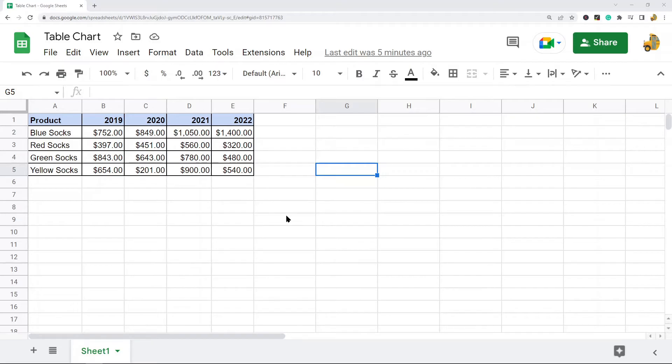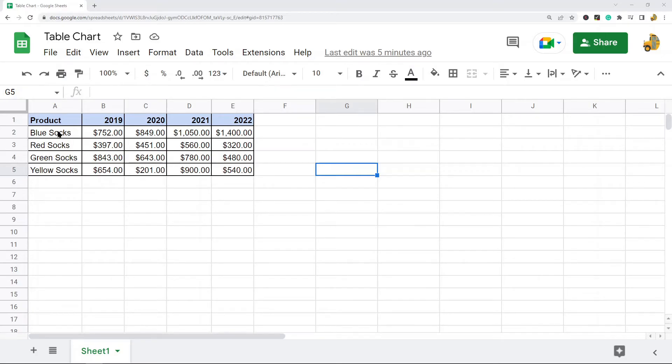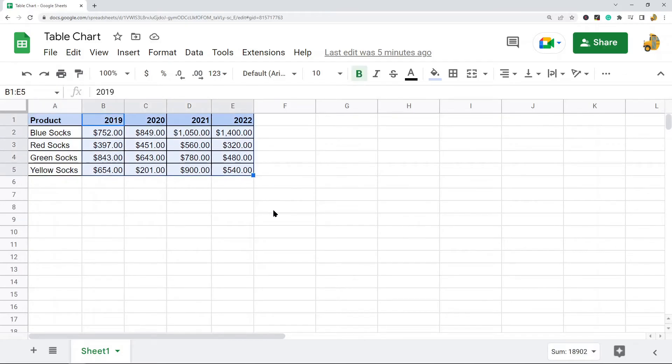The first step to making a table chart in Google Sheets is that you need to have the data in your spreadsheet that you're going to create the chart with. In this example I have different products and I have their revenue for four years, and this is what I'll use to create my chart with.